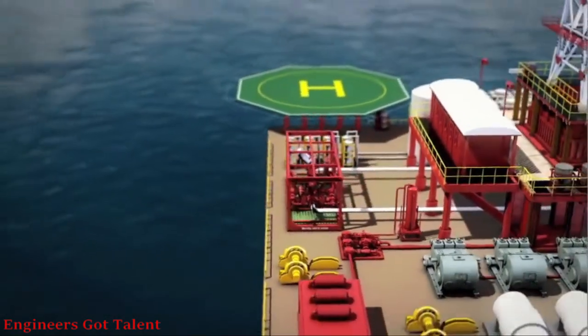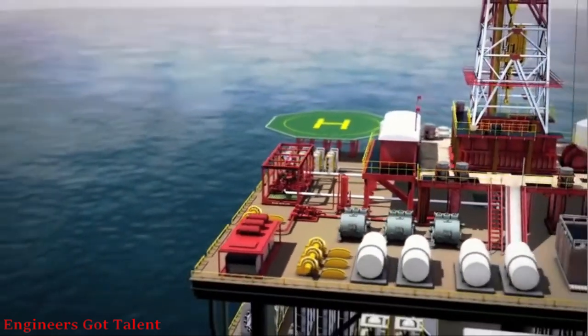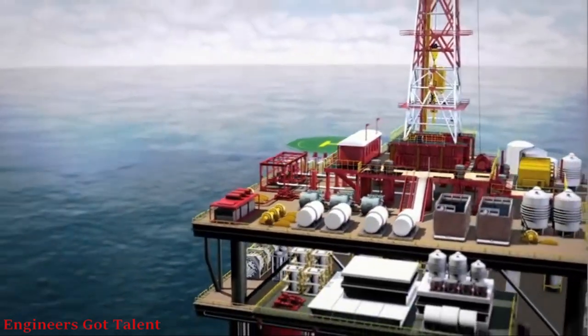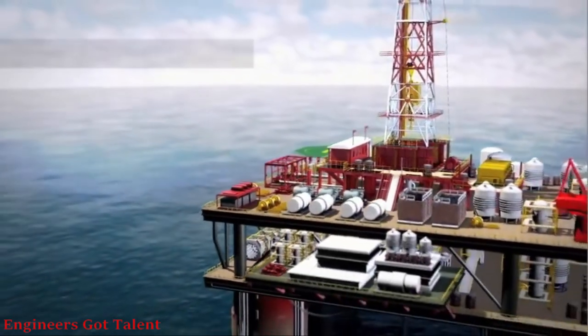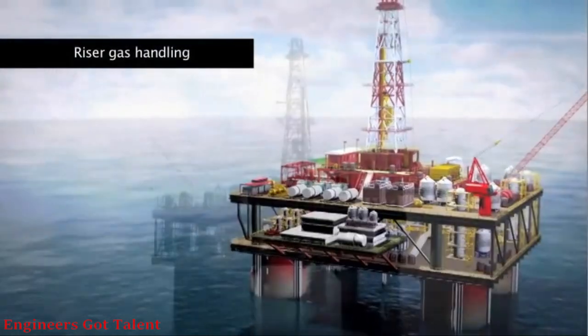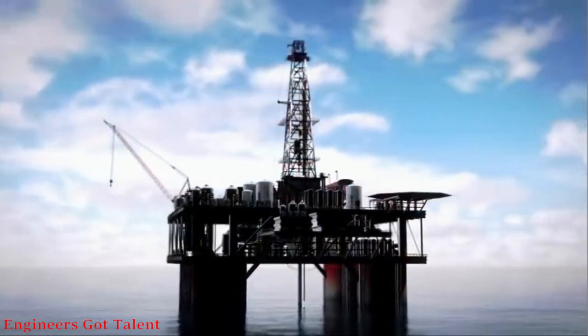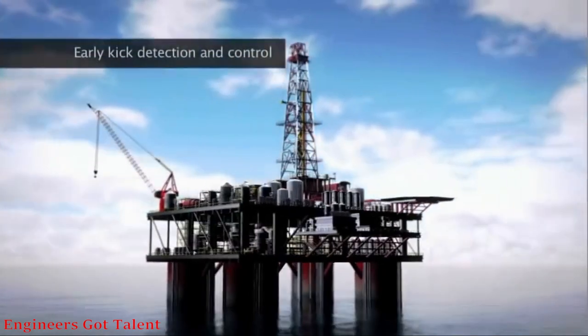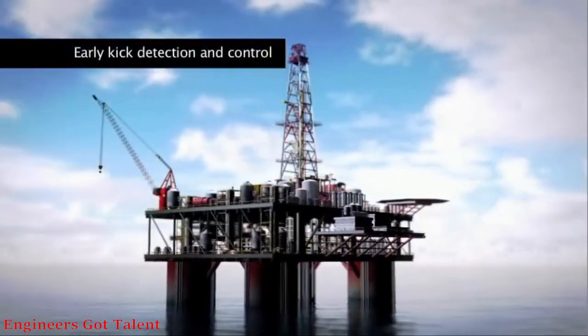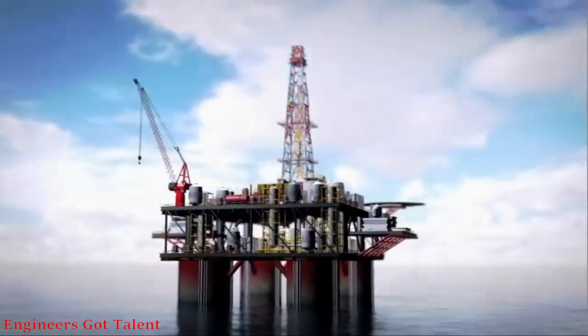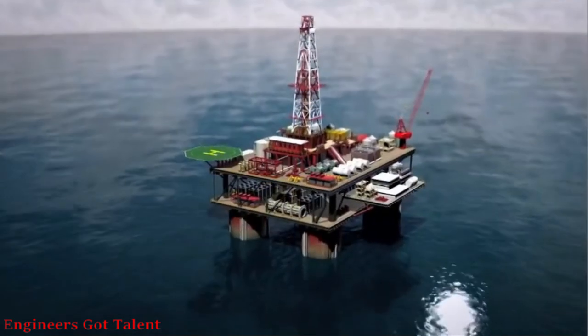Deep water operations are further complicated with dynamically positioned drilling vessels. Of critical importance is riser gas handling. Weatherford's Microflux control system directly addresses early kick detection and control and allows operators to perform riser gas handling in a safe and efficient manner.